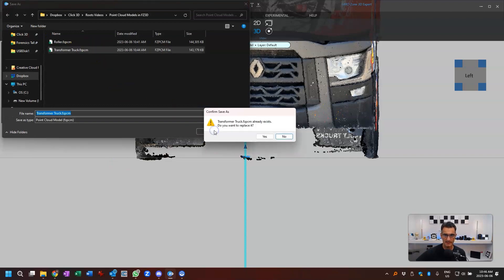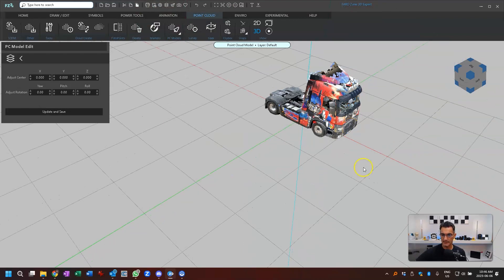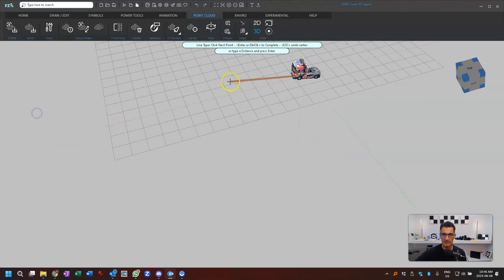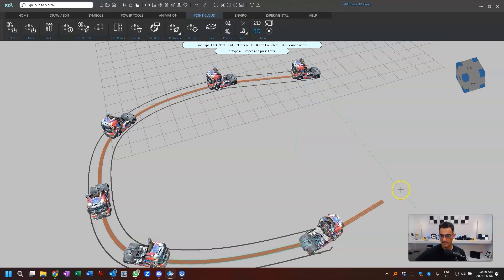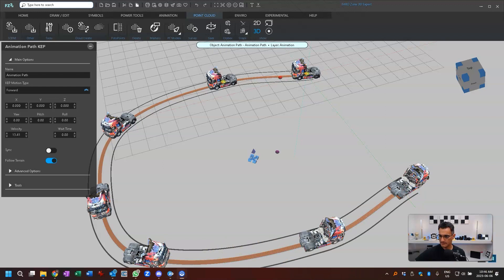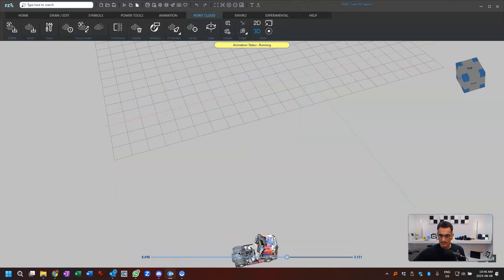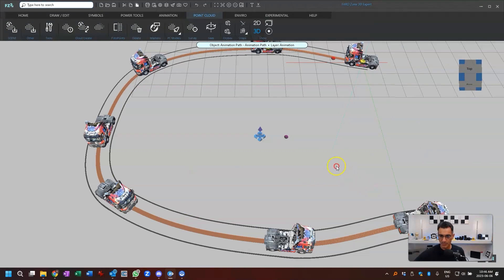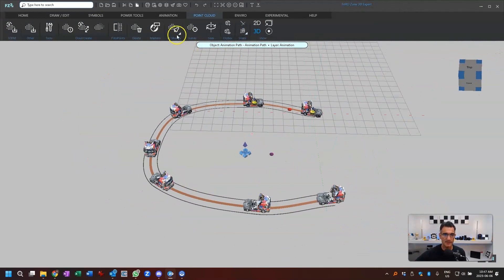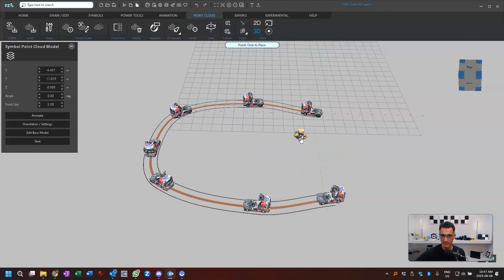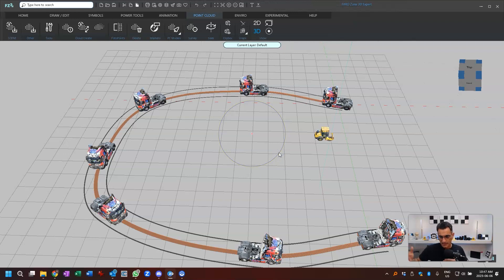I'm going to go update and save as Transformer Truck, saving over that one. Now if I do a quick animation — going back to Animate, making it do a fairly wide turn — finish, and hit Play. You can see it looks like it's driving in the correct orientation. That's all I'm going to show in this video — it's just the Point Cloud Model workflow. You can do multiples of these, bring in a whole bunch. If I place another model and bring in the roller, you can have three, four, five of these and show them together. You can show them interacting — whatever your imagination wishes. Thanks very much everybody, hopefully that was useful. Take care, bye-bye.